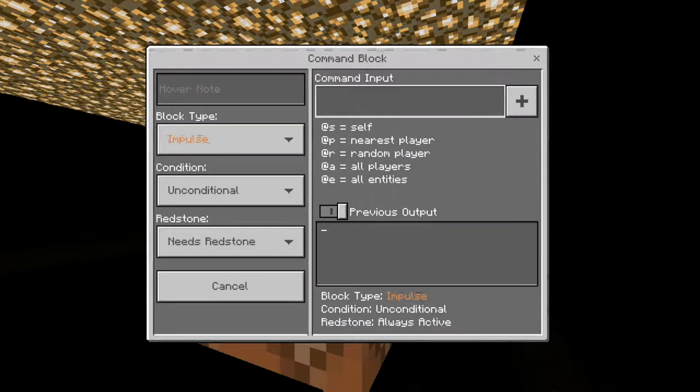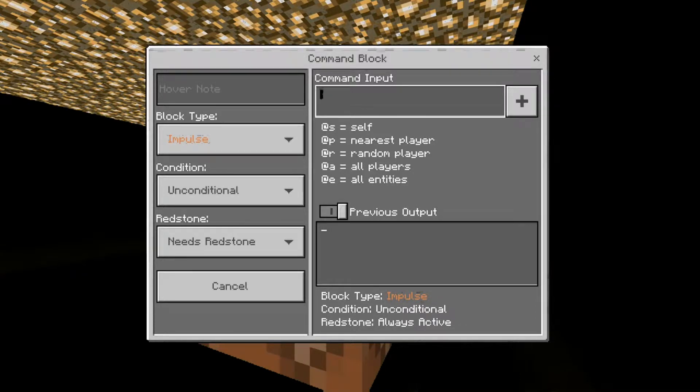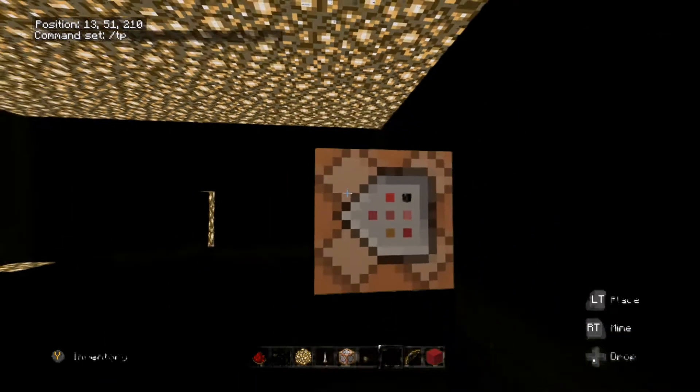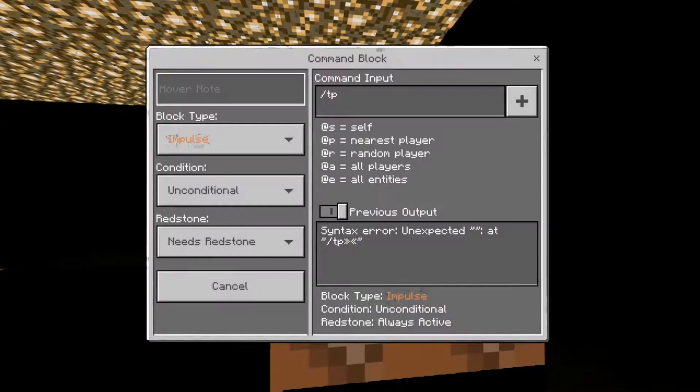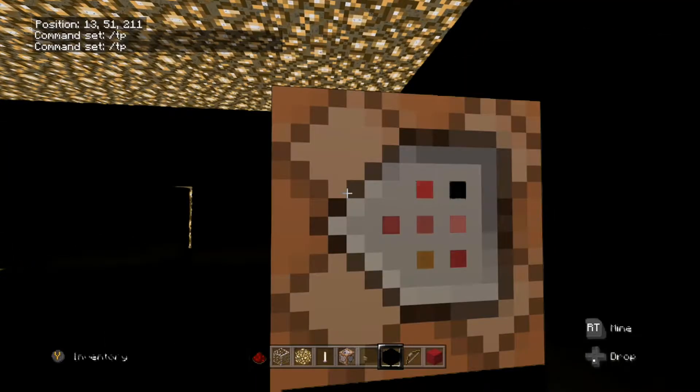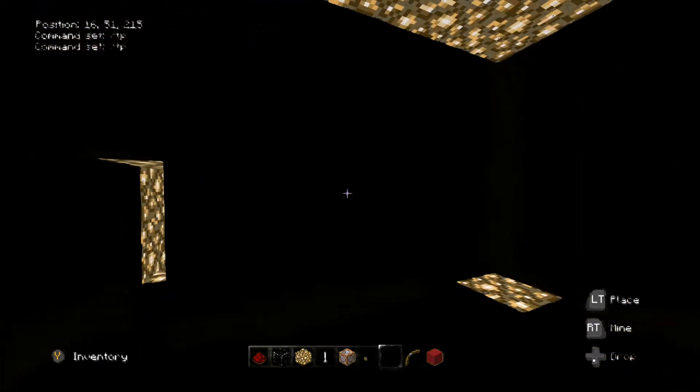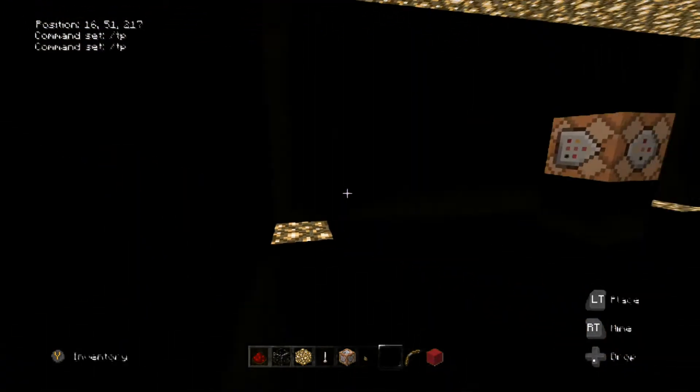The first command I wanted to go over in command blocks is basically the TP part. What you have to do is you have to write TP, then you have to go over here and basically write down the coordinates.